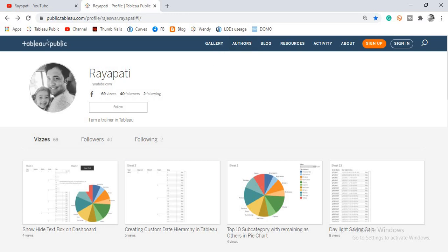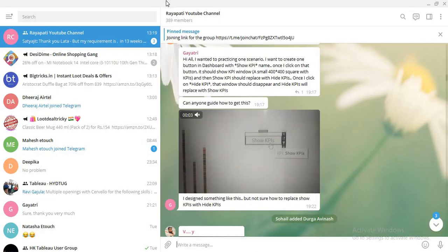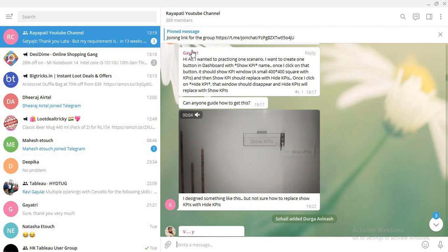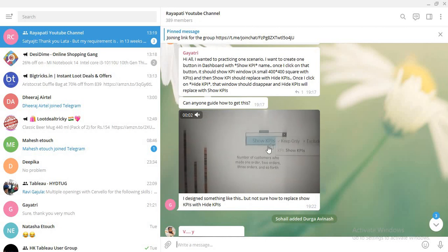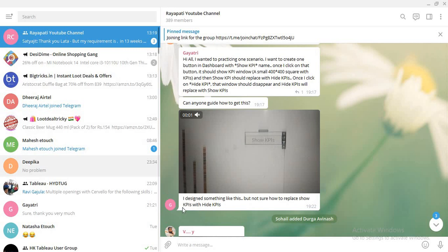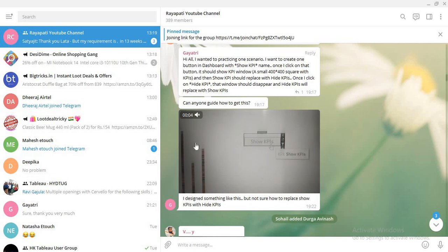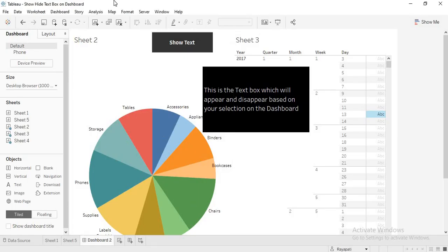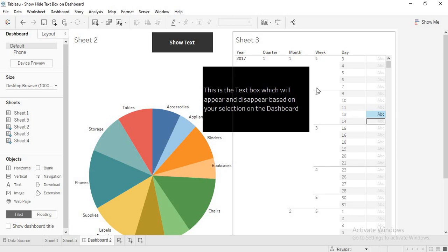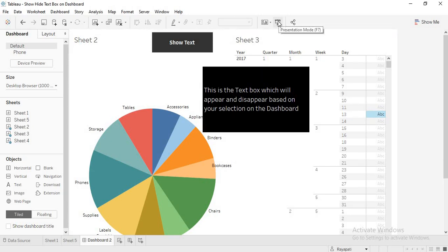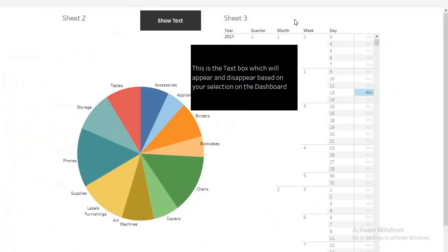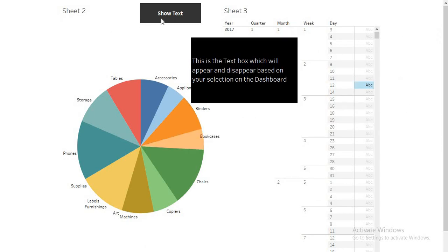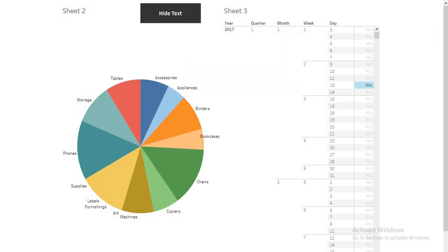Okay, today coming to today's scenario, in my telegram channel, Rayapati YouTube channel, Ms. Gayatri has asked one scenario. Rather than explaining this, I will go and explain it in the dashboard itself. Now, here you see. Let me go into presentation mode. Now, you are seeing this, right? Now, actually the scenario is like this.